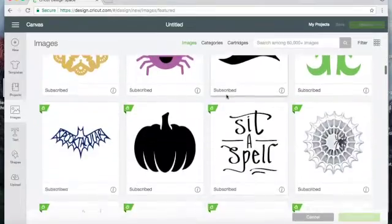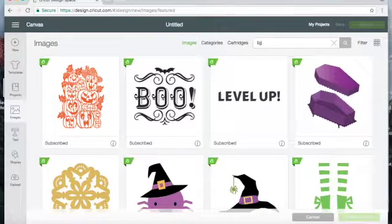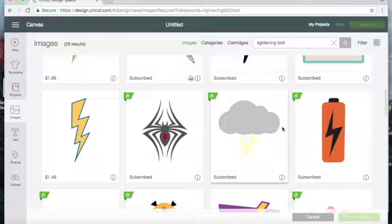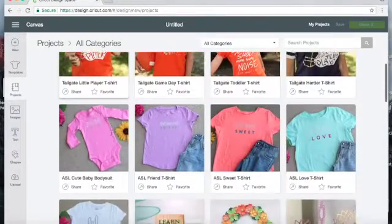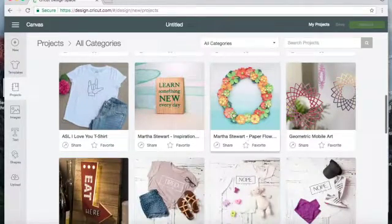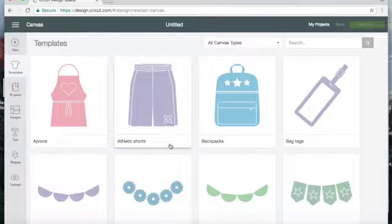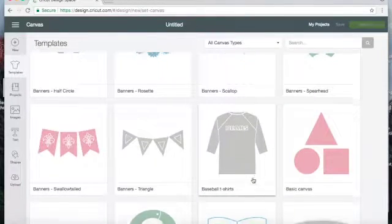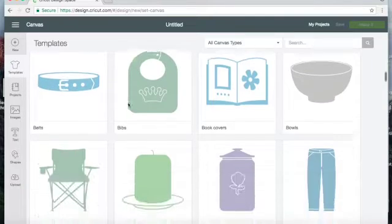These are all of the images they have, and you can search too. So if you want to find something like a lightning bolt, it'll bring up all the images they have. Over here there's also 'Projects' — these are projects that they have where you can find the templates or files for. And over here is where they have some templates. If you're making a banner or a shirt, you can use these templates as a kind of foundation and design whatever you need off of them.